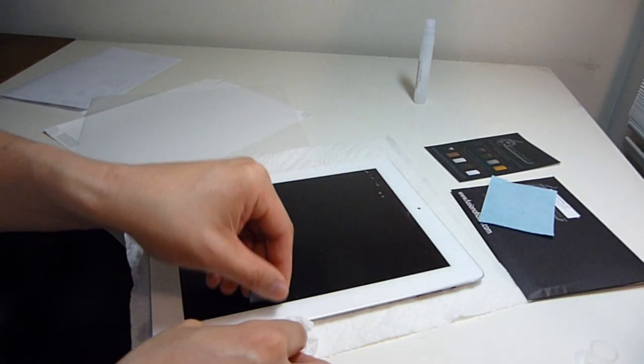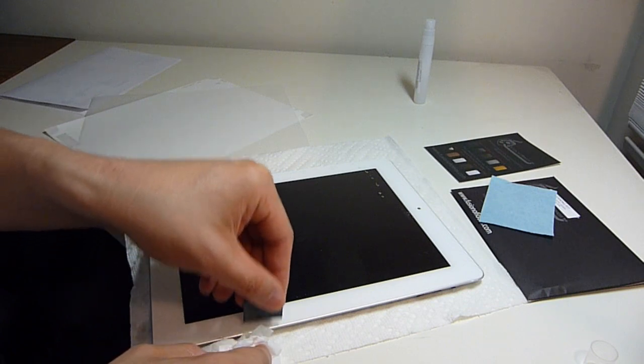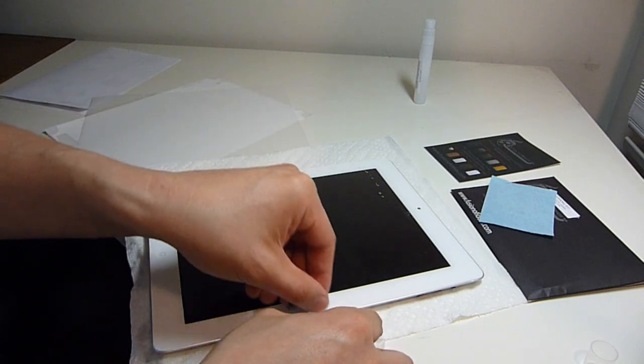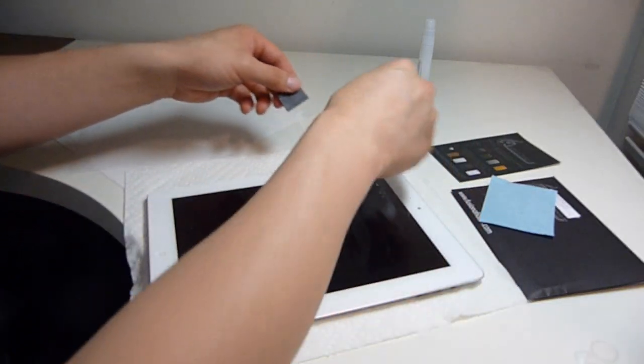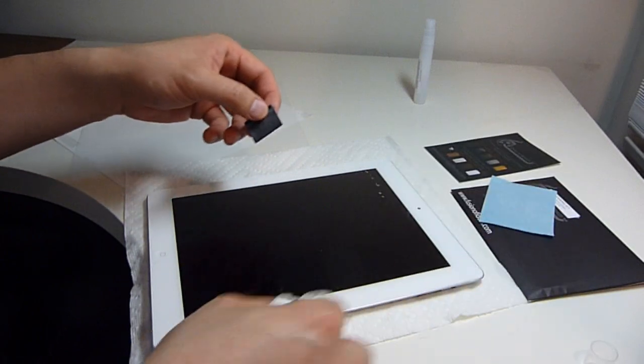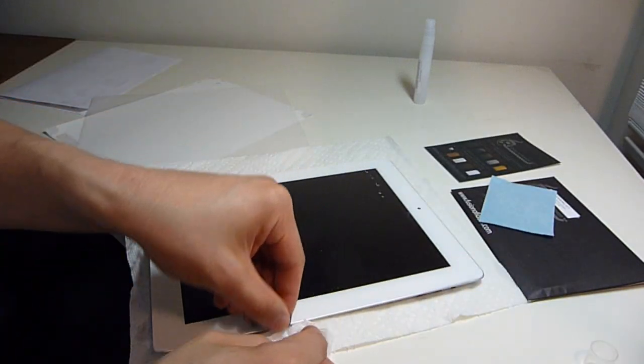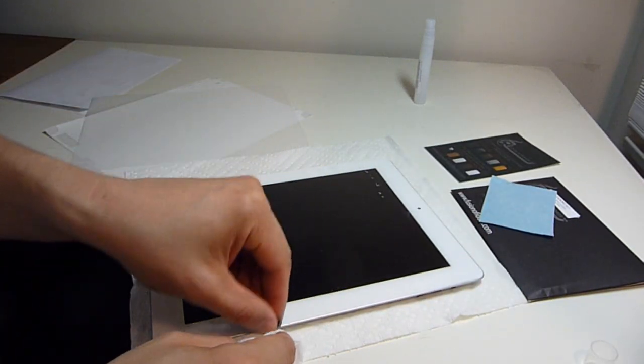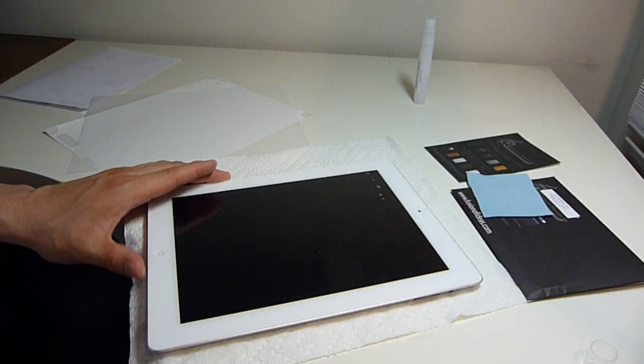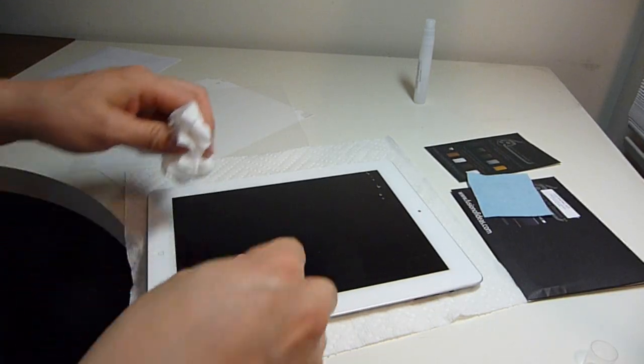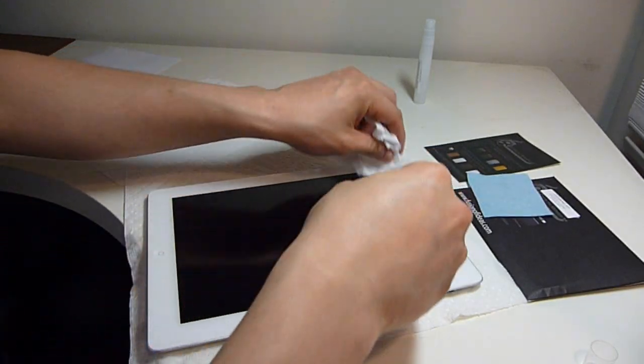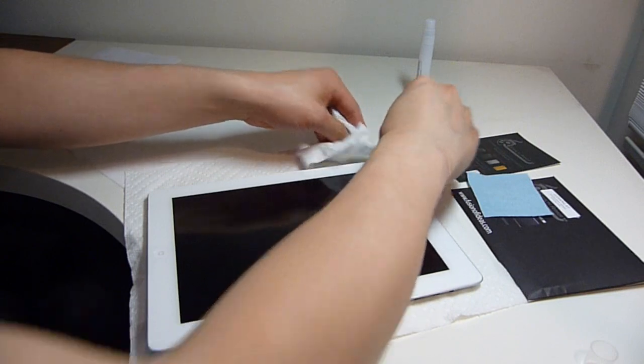This screen protector is definitely less rubbery than the Zag Invisible Shield. This is the first time I am using a product by Fusion of Ideas. In their instructions, they say that the air bubbles will work its way out in about 2 or 3 days.